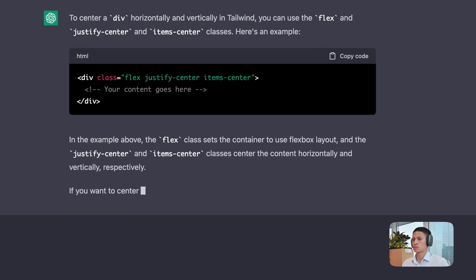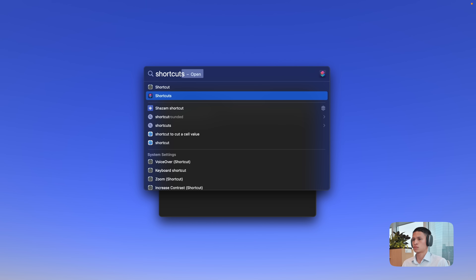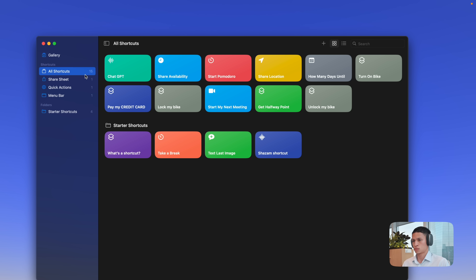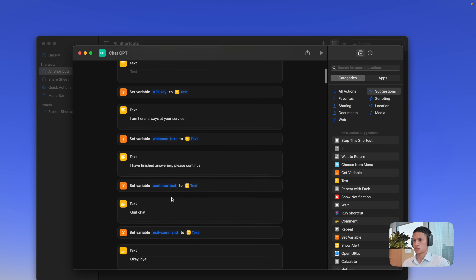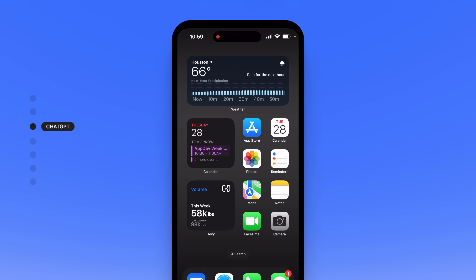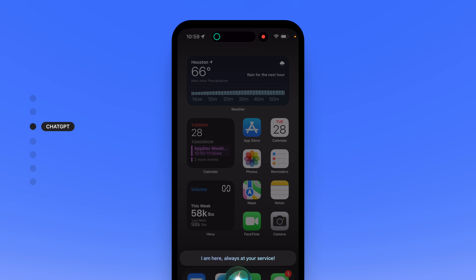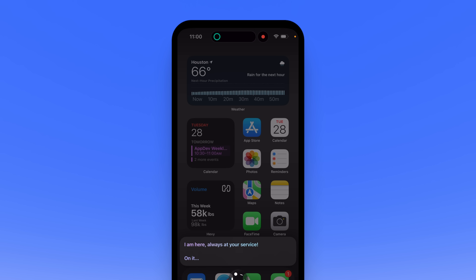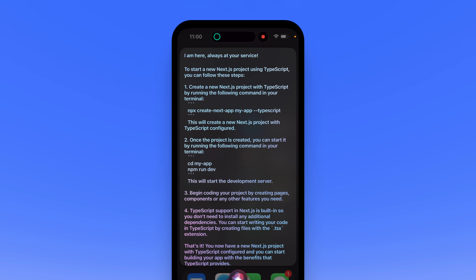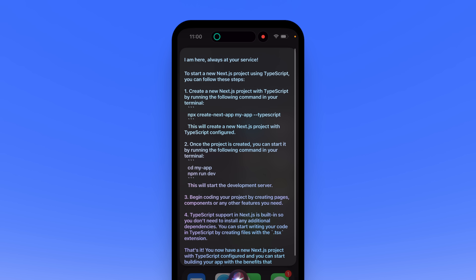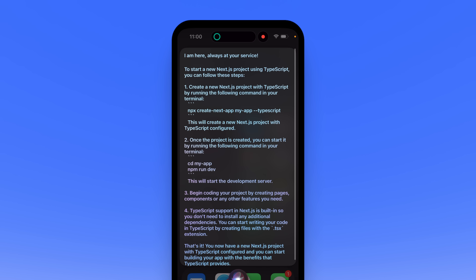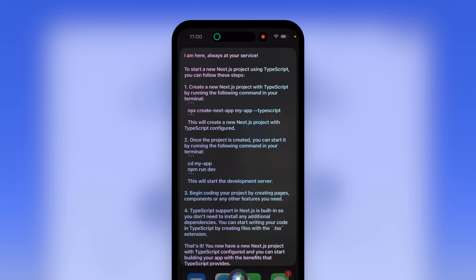I even added a cool new shortcut to use the ChatGPT prompt from any of my Apple devices. Hey Siri, run ChatGPT shortcut. How to start a Next.js project using TypeScript. On it — to start a new Next.js project using TypeScript, you can follow these steps. One: create a new Next.js project.